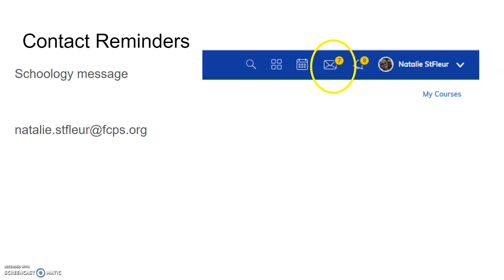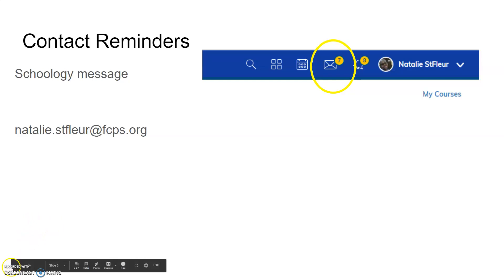And then last but not least my contact information. Remember you can always message me through Schoology or you can send me an email through my FCPS email address. Alright that's it folks have a quality day.